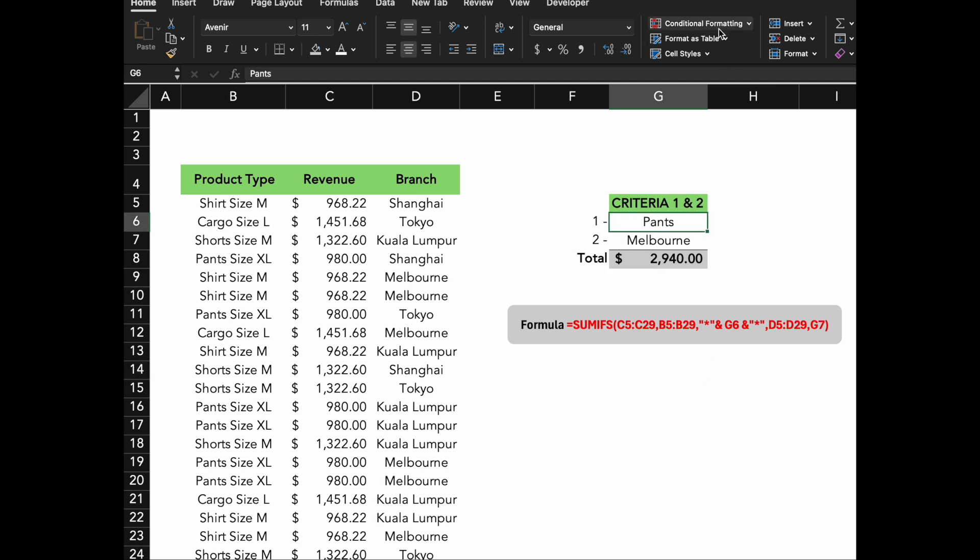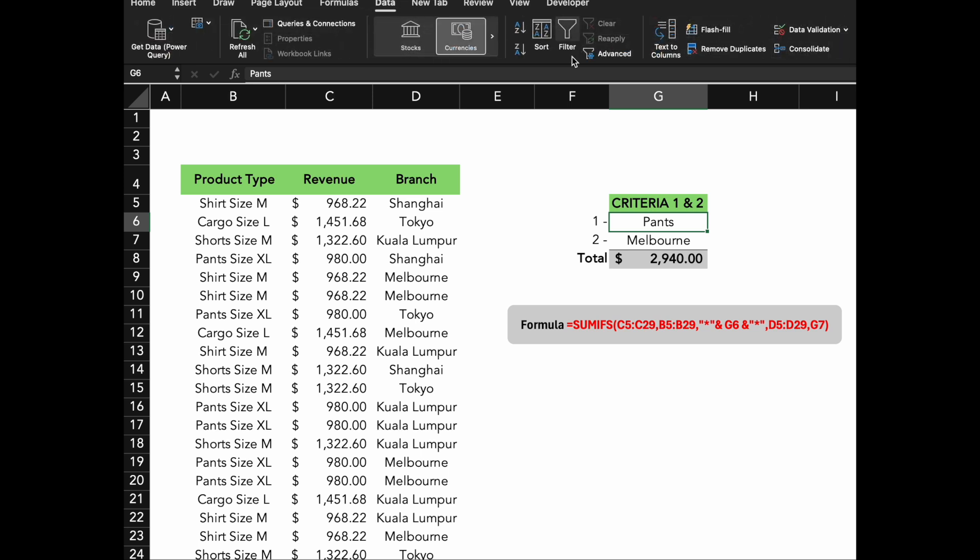Next, I'm going to create a list using data validation to make the selection easier. Please follow the steps.